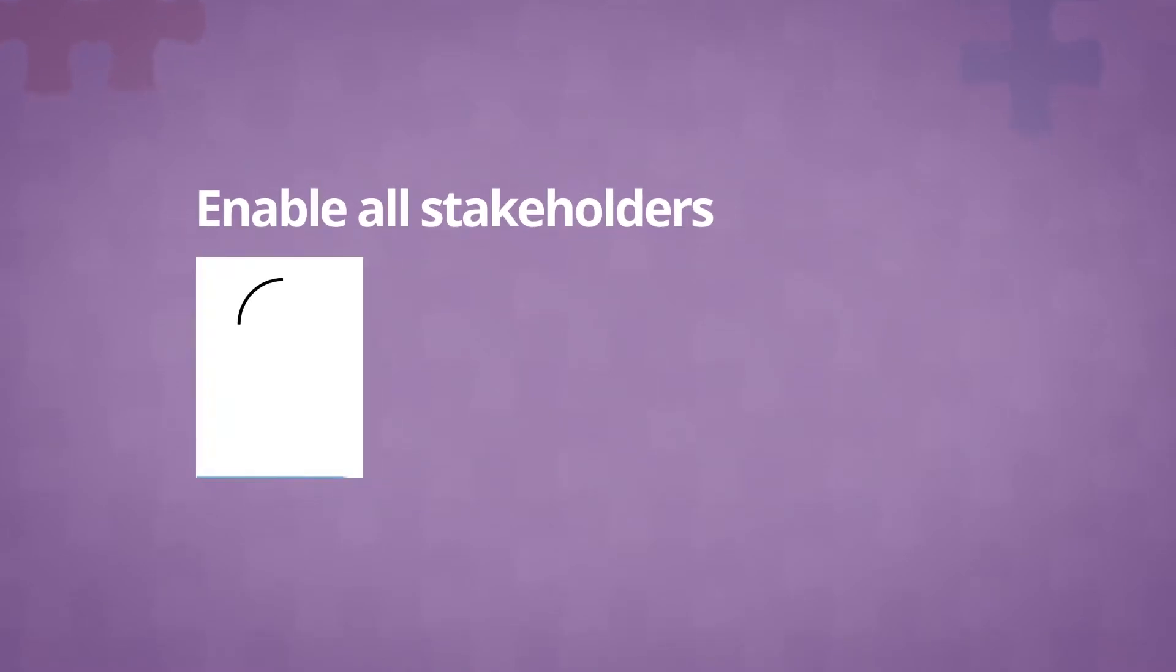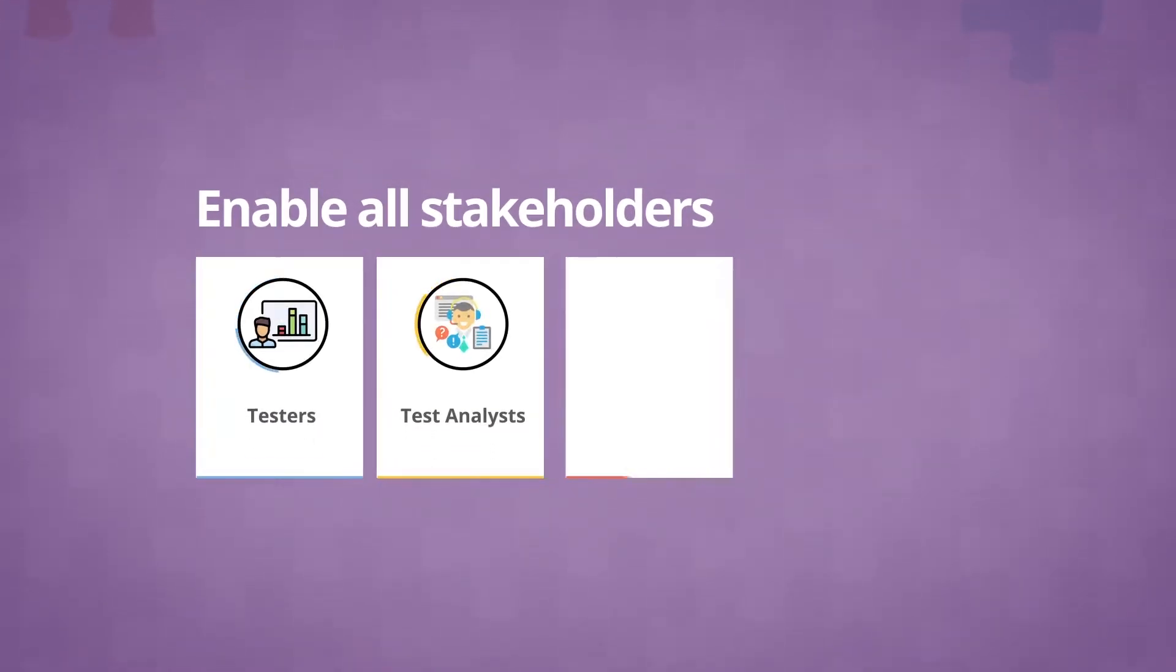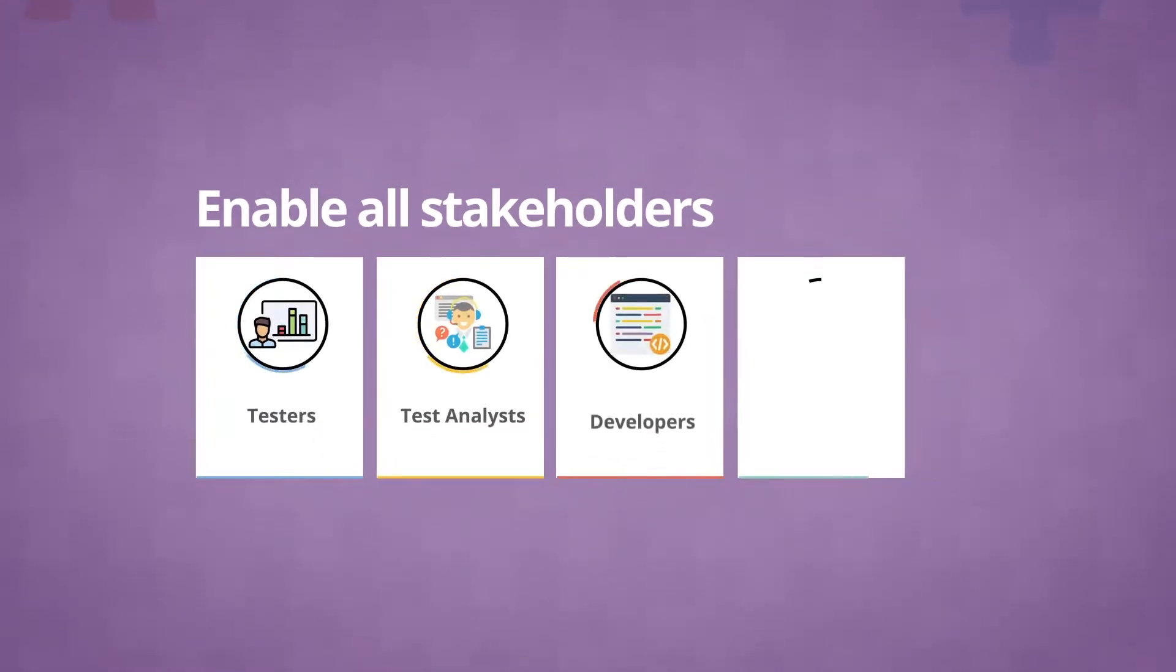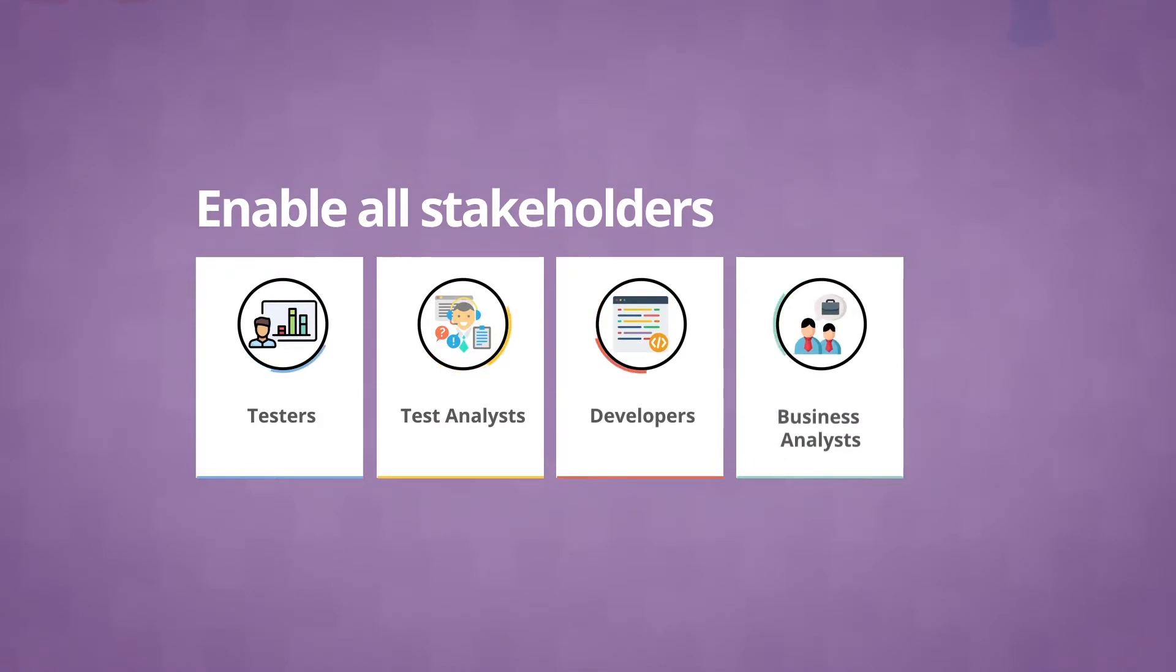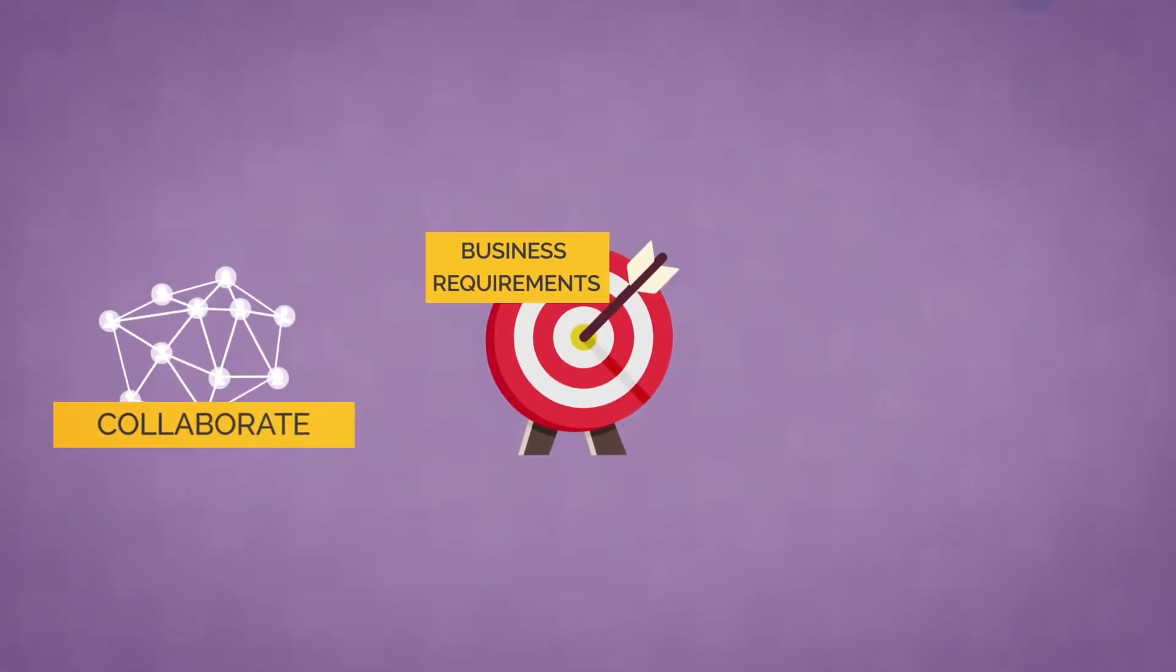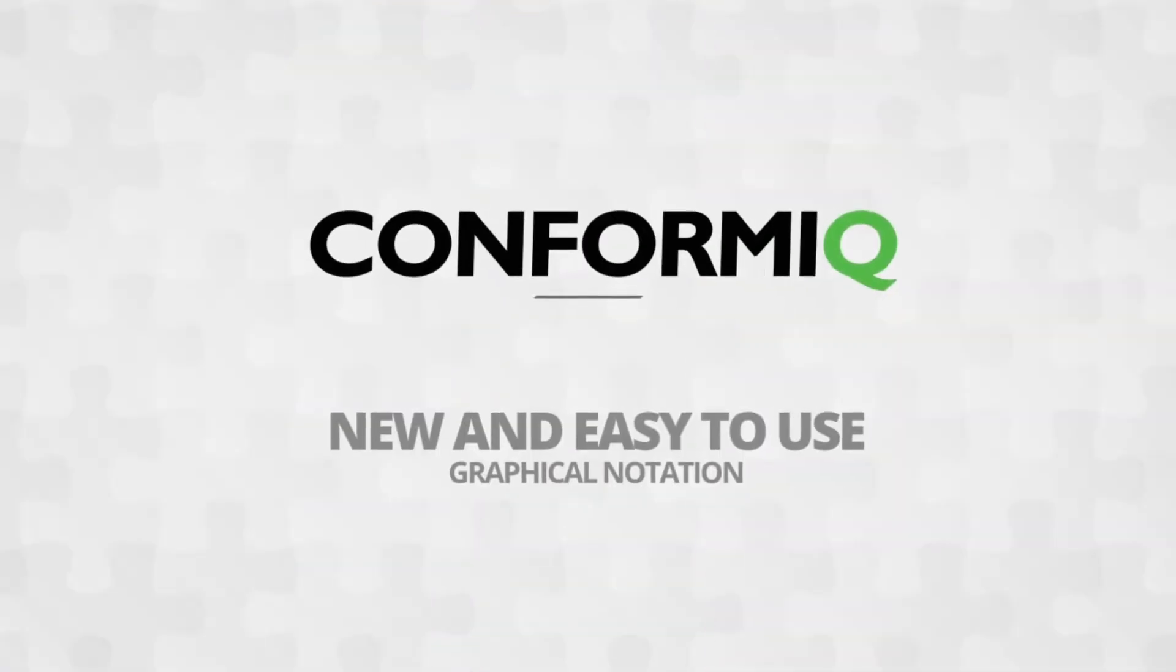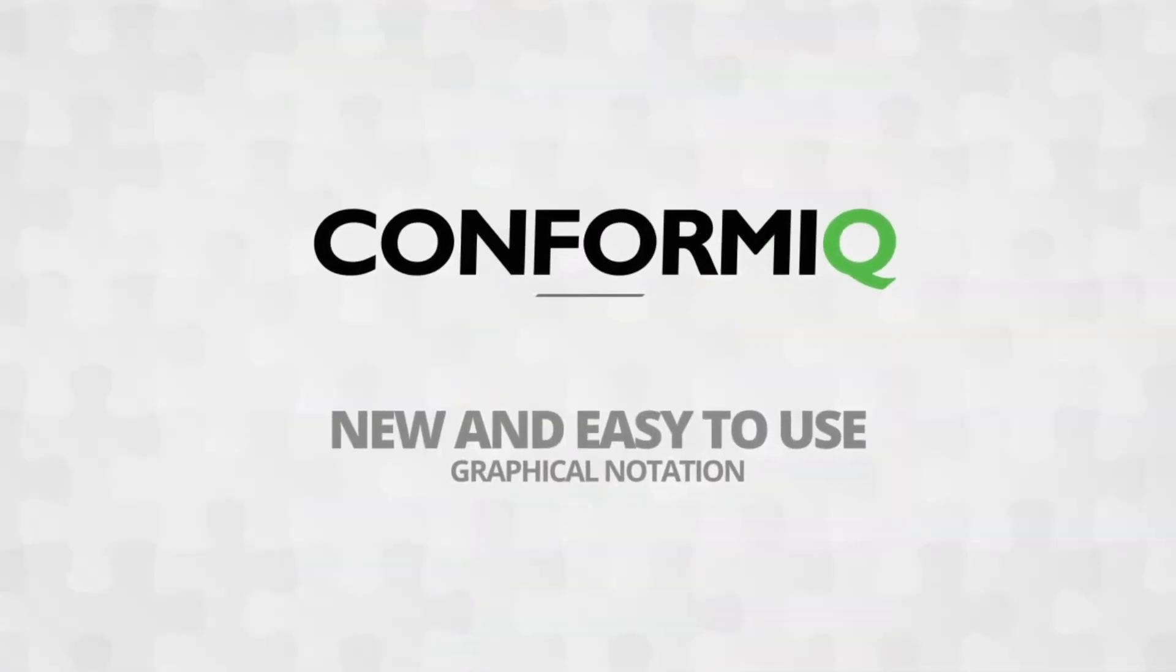Enable all stakeholders such as testers, test analysts, developers, and even business analysts to collaborate and capture business requirements and Agile user stories with Conformix's new and easy to use graphical notation.